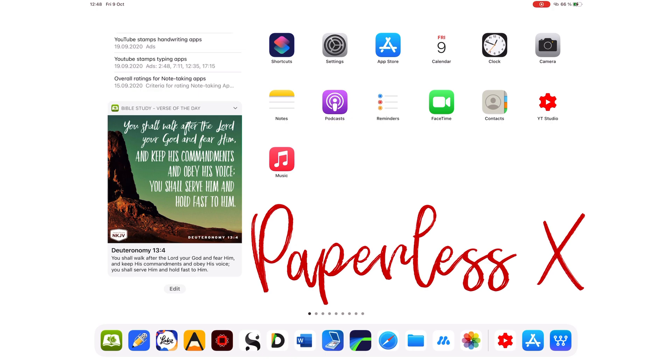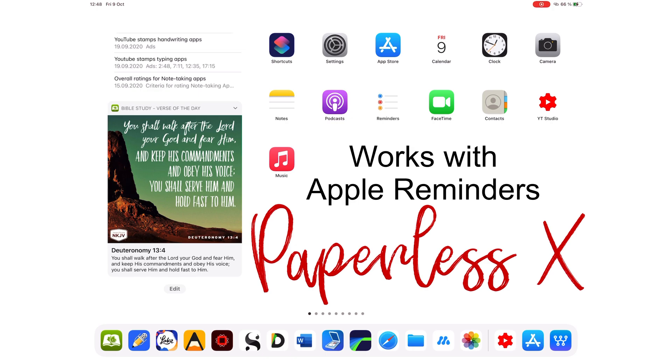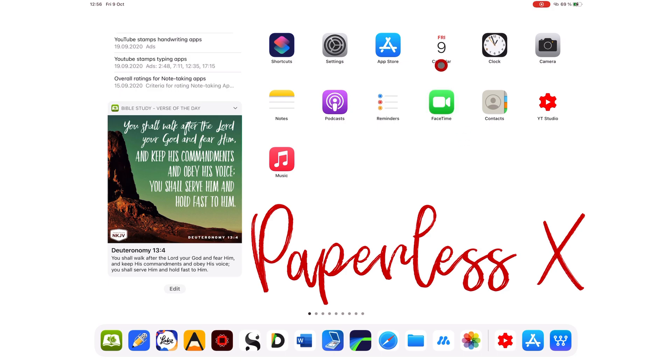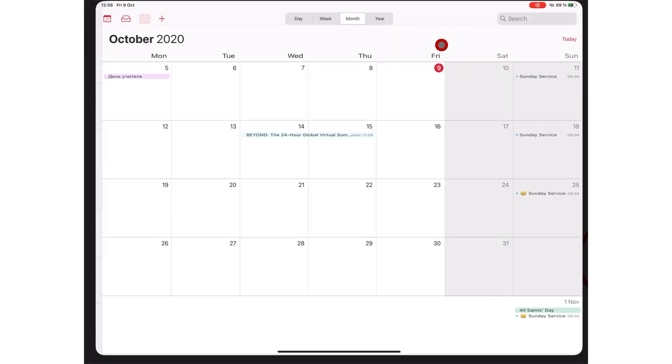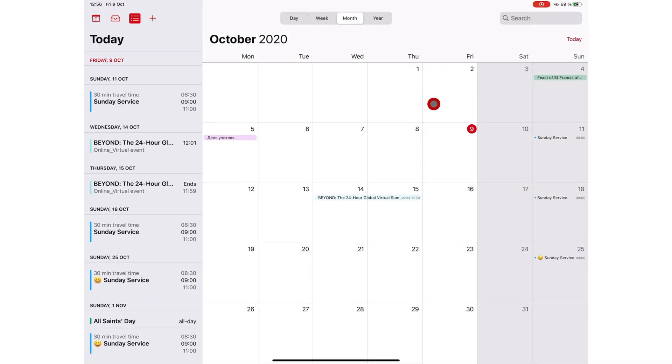Apple Calendar complements Apple Reminders, which we have reviewed already and we will have a link to that video in the description down below. Everything you need in the application is on this one screen. It serves both as the homepage and the working space of the application.